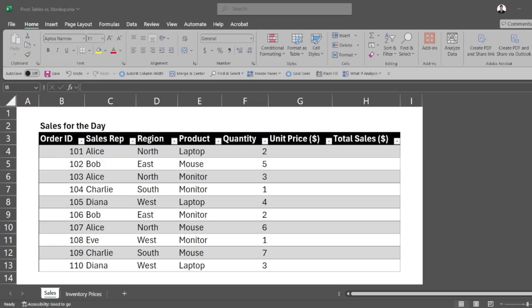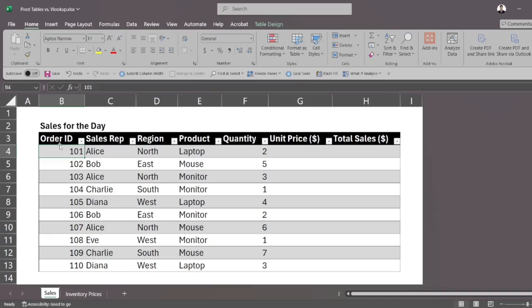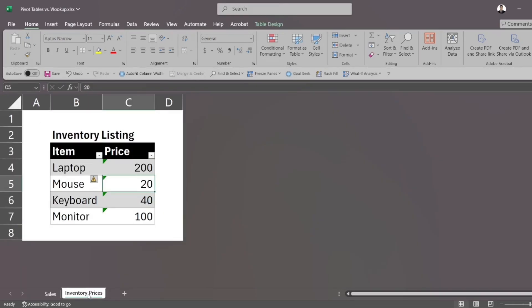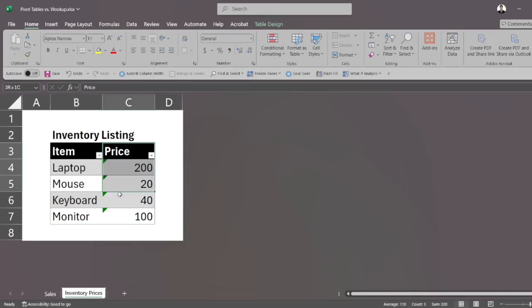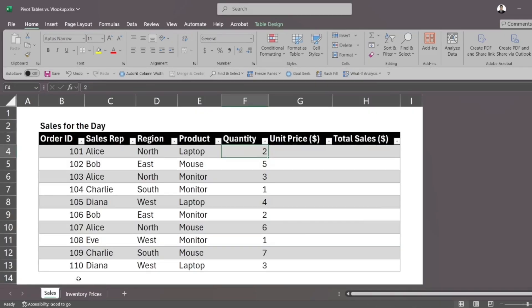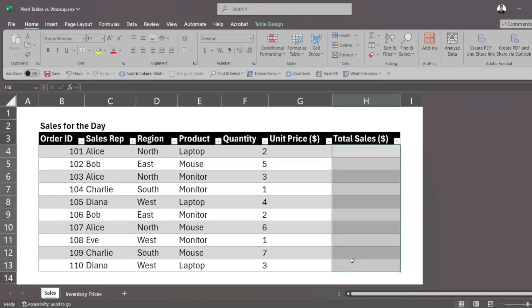Here we have two datasets. We have the sales for the day which contains the order ID, the sales rep, the region, the product and the quantity sold. And in the other tab, we have a table for our inventory listing. This contains items and their corresponding prices. So what do we have to do here? We have to fill out total sales and to do that we first have to fill out unit price.